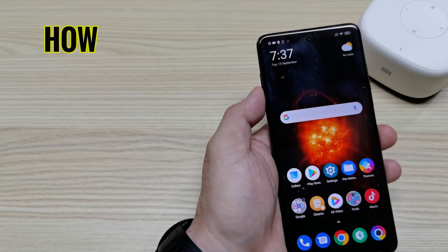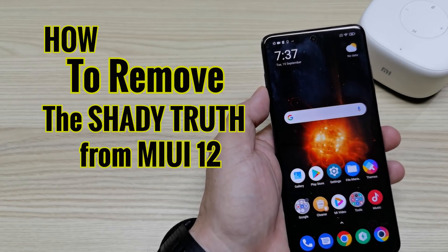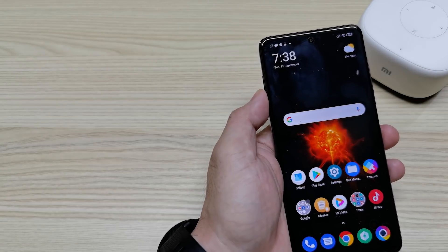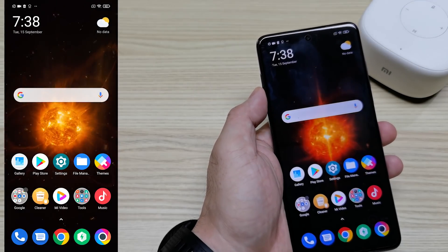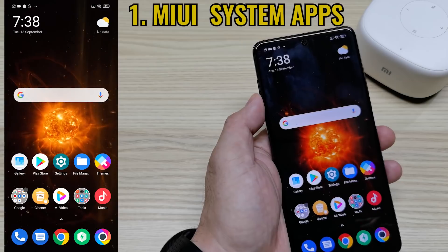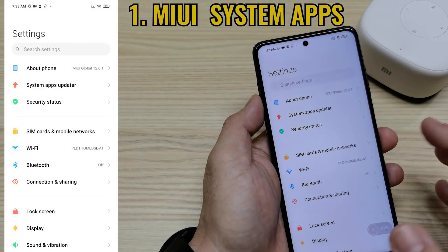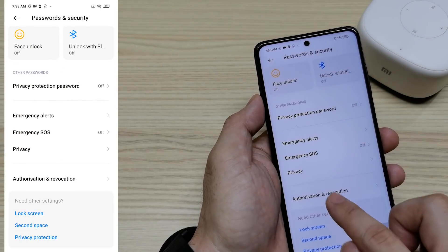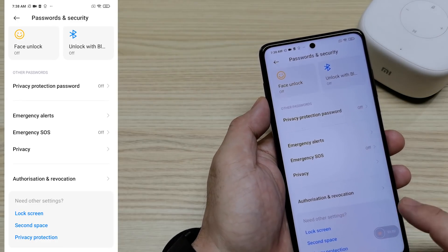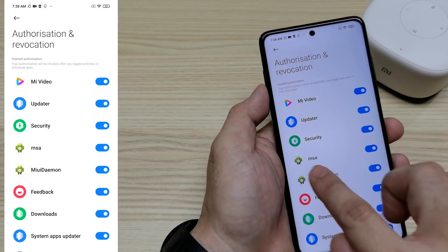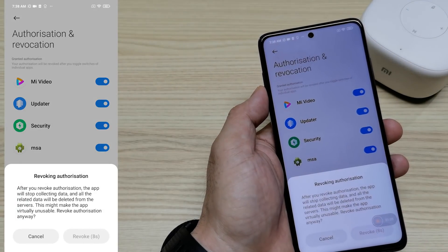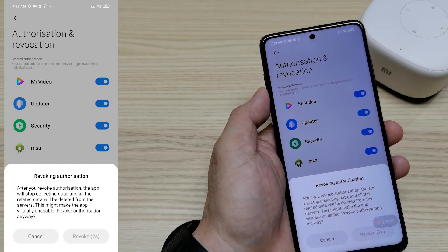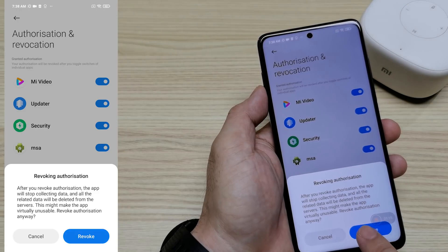This tutorial will teach you how to remove the shady ads from your MIUI inside the POCO. The first step is how to disable MSA — the MIUI System Ads. First, go to Passwords, then you can see Authorization and Revocation. Click it, then turn off the MSA. It'll take a few seconds to revoke.